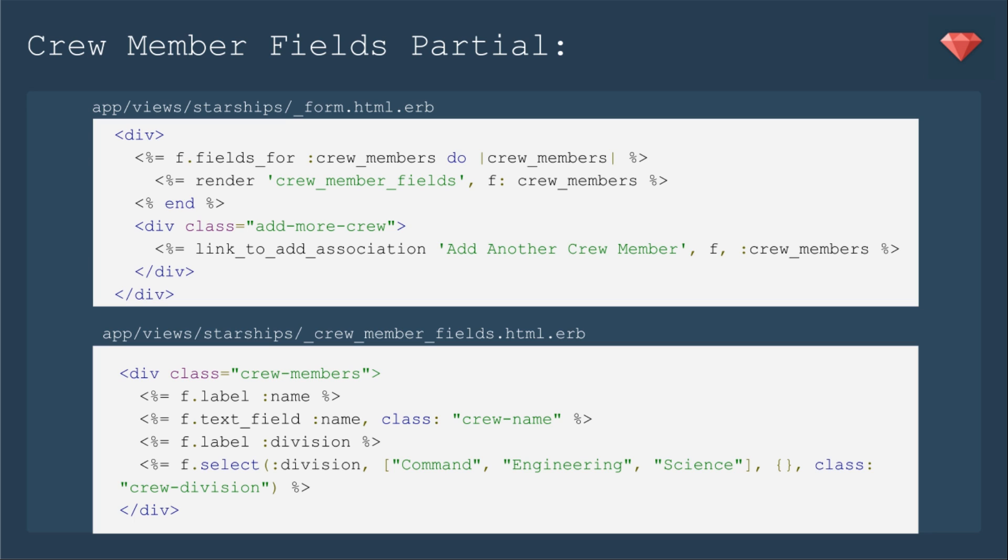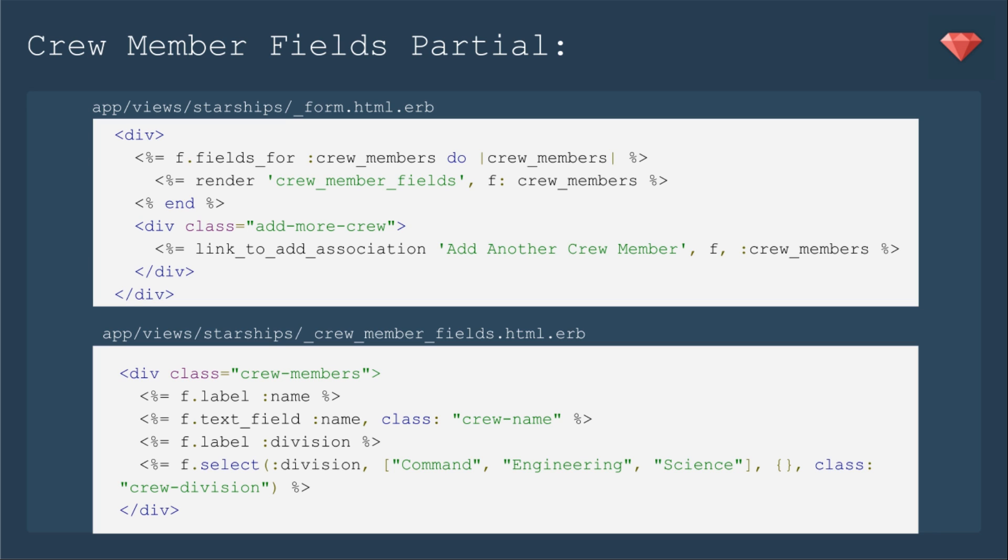We're going to refactor our forms just a bit. We're going to take the starship form and take out the crew member fields and render that as a partial. And of course we're going to add a link to add association. That's a method that cocoon gives us to add the crew member. We're going to put F and that's what's referencing the form in the next partial. And then it'll be for crew members which is the child of starship. For the crew member fields partial we will put the actual form, all the labels and text fields and the select just as we had it before. But you'll see that we have now called this class crew members, and that's crucial for later in the episode.